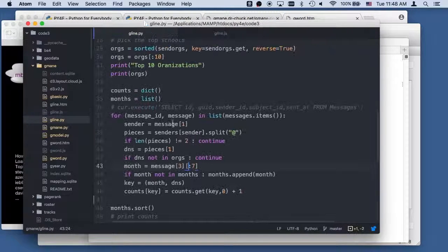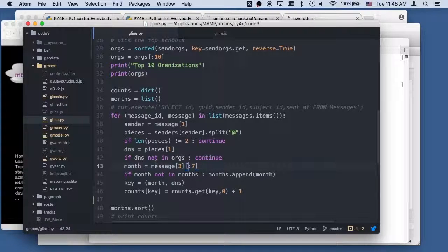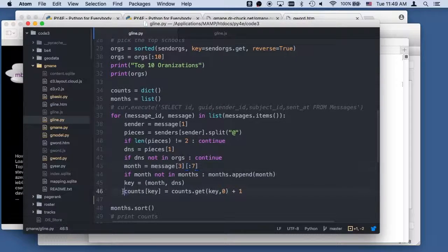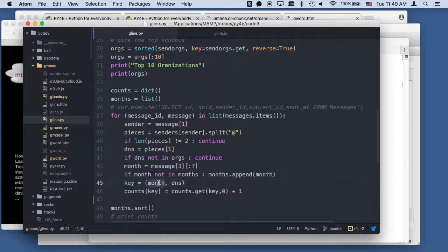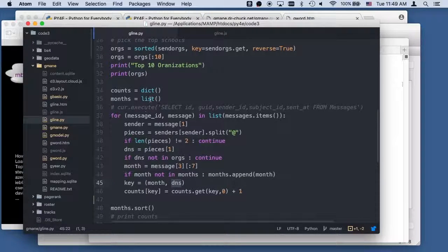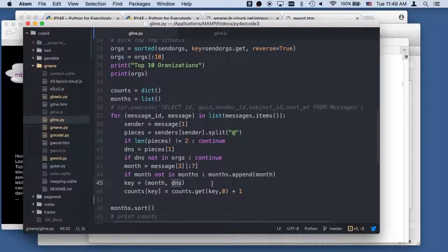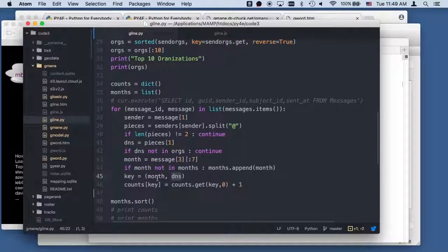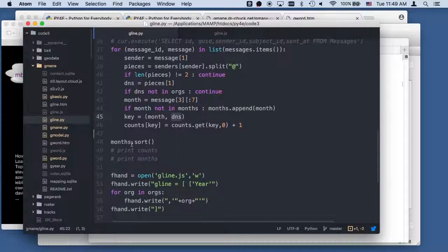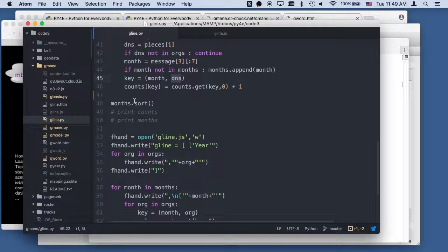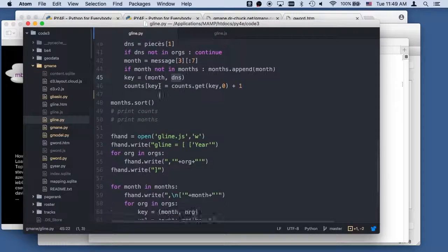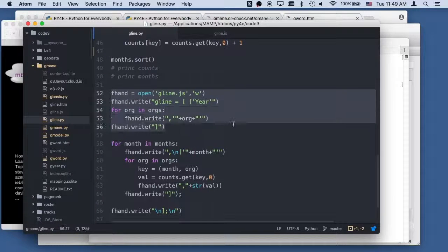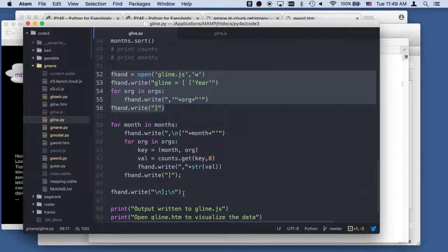Go back to gline.py. And so we're doing a, the key is a tuple, which is the month and which organization it is that did it. And it's only in the top 10 organizations. And then we're going to basically do a dictionary where the key is a tuple. And then we're gonna sort it, sort by key in this case, not by value. That's in the months, we're gonna sort that. And then we're going to write all this data out into gline.js. So let's go ahead and run this.